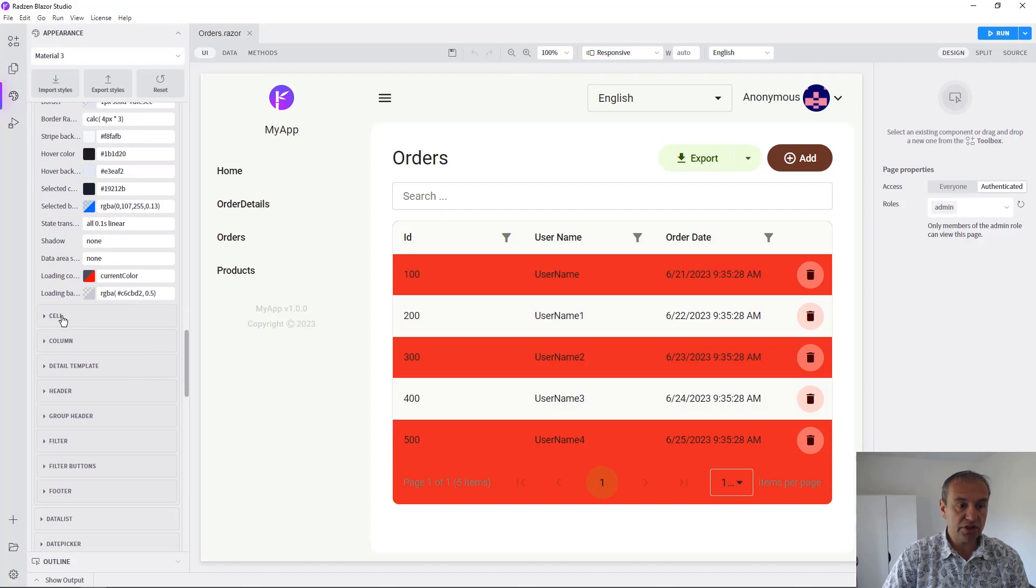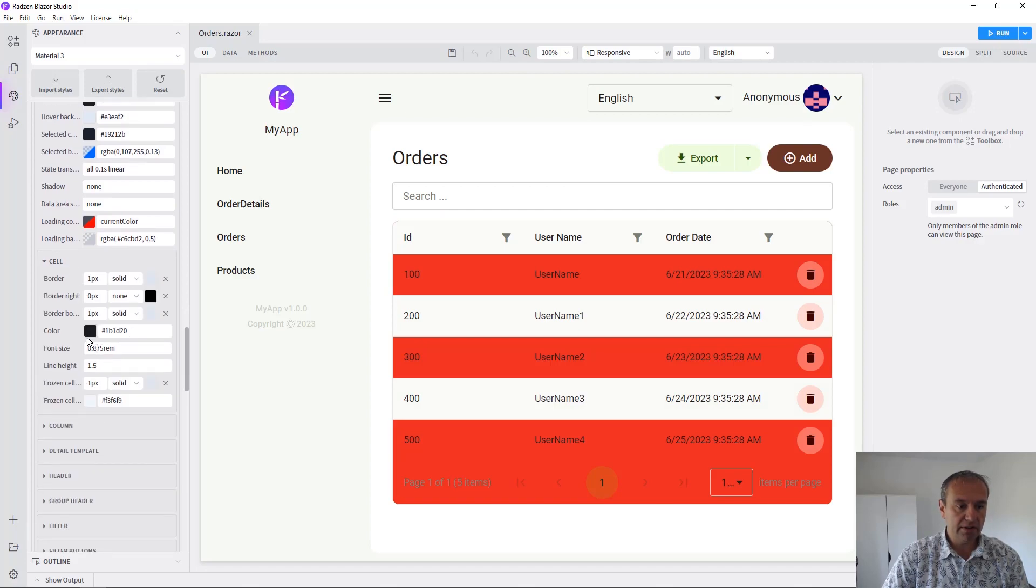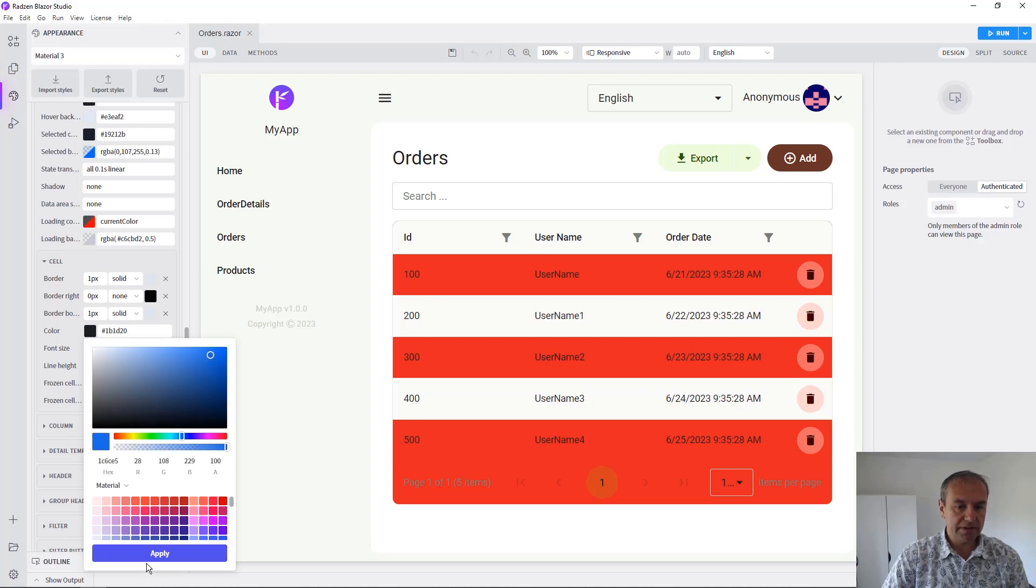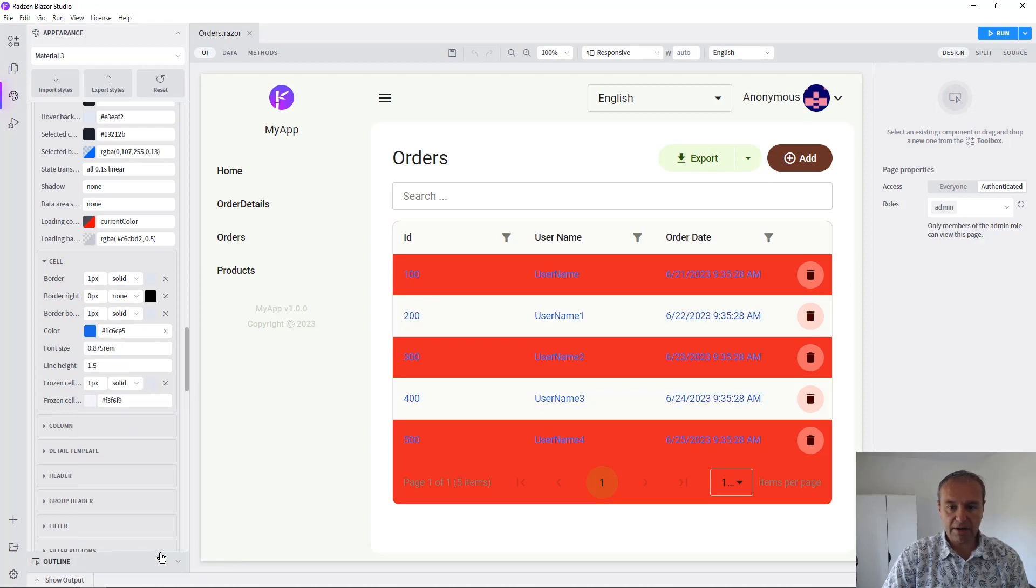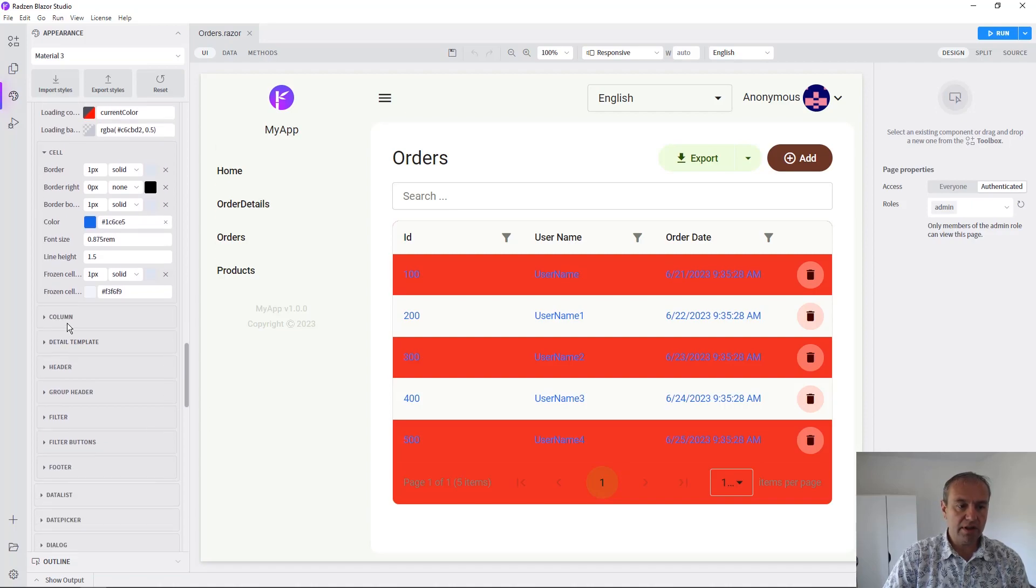We can change even the cell color of the data grid component. For example, this is the color of the text and it will be updated as well.